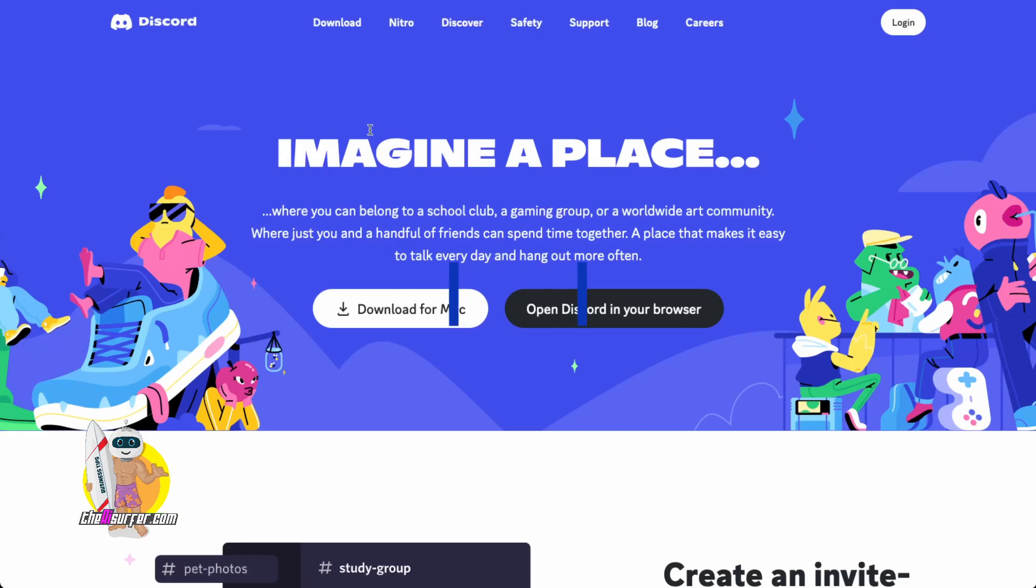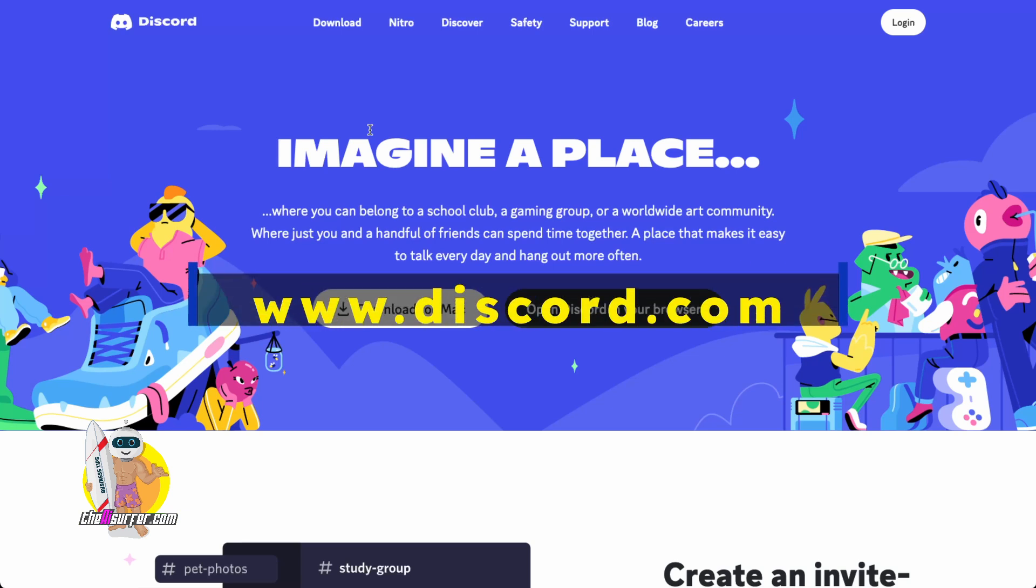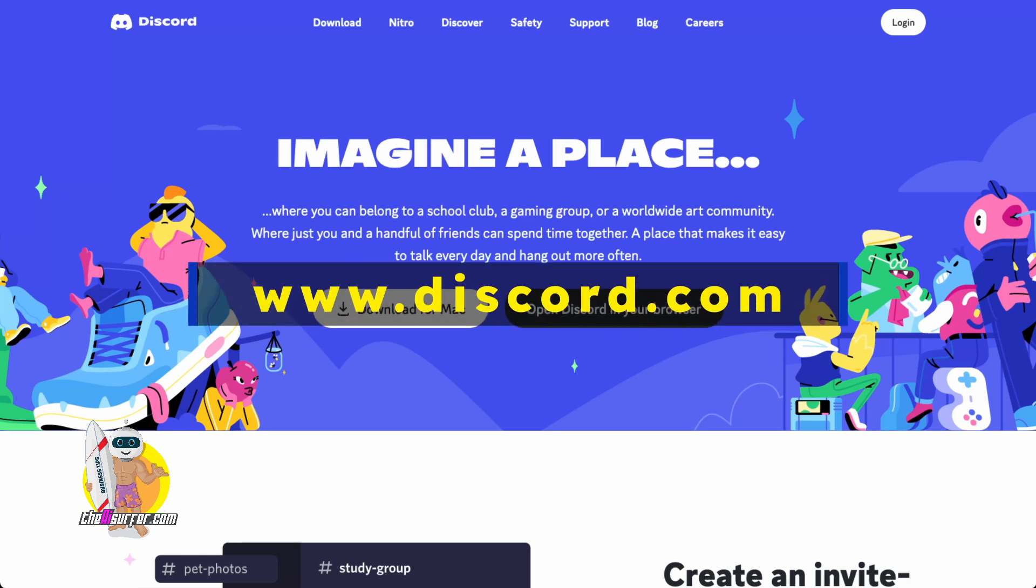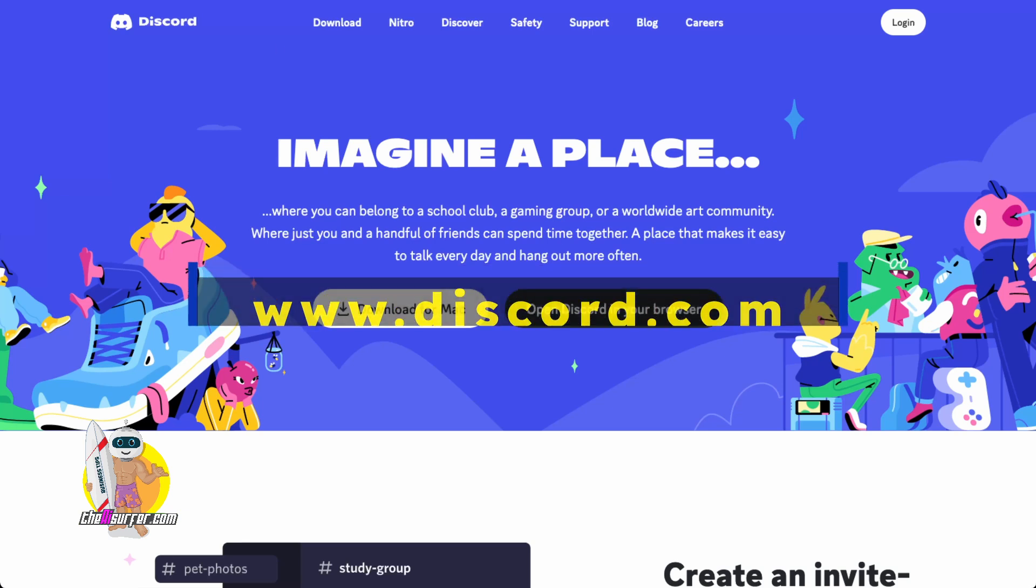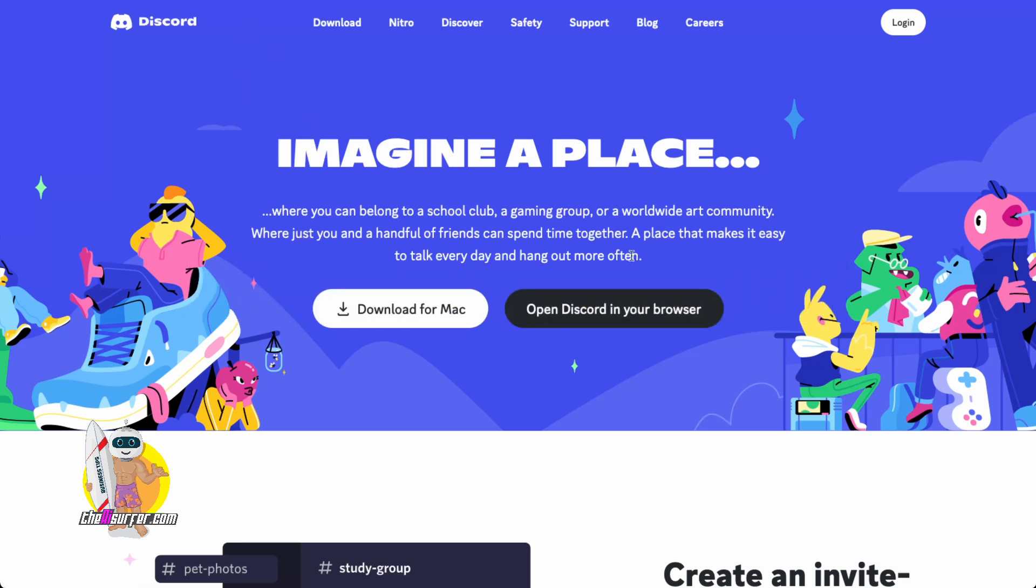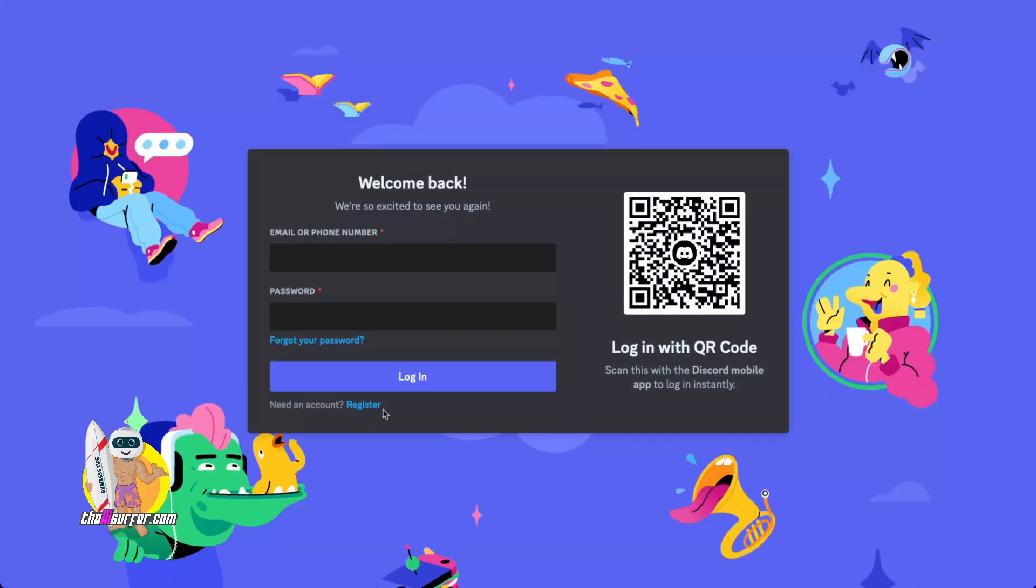The first step is to go to Discord.com. You'll want to get a Discord because that's where MidJourney lives. You click login and then you'll click register.